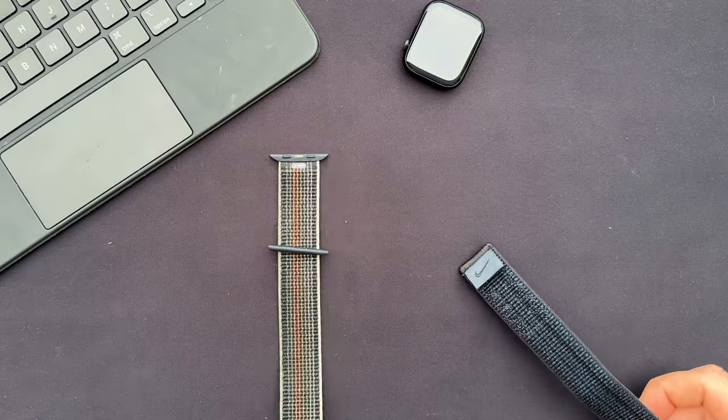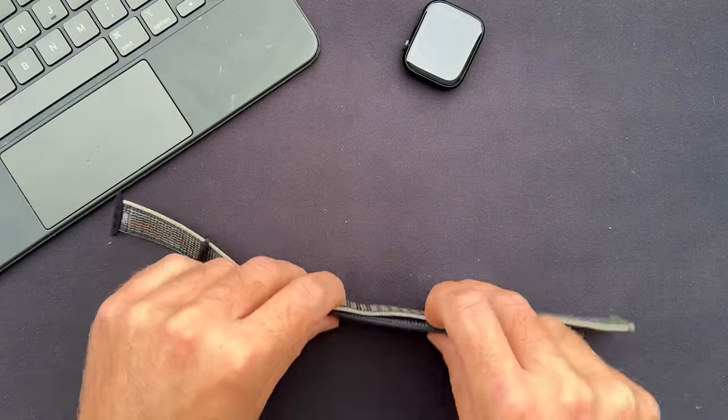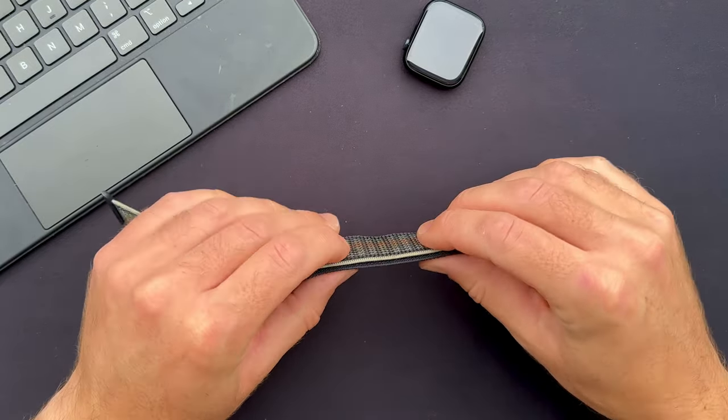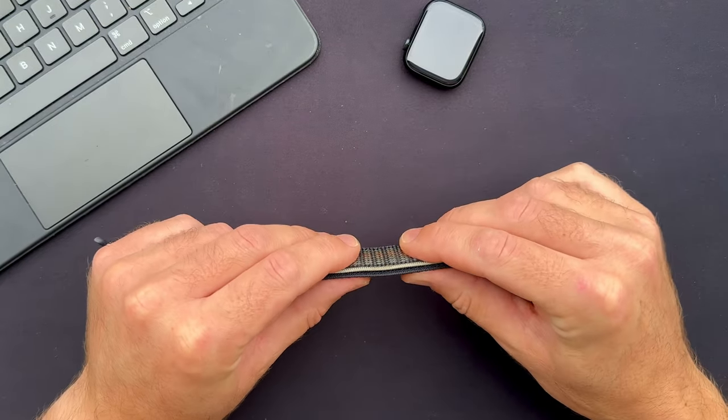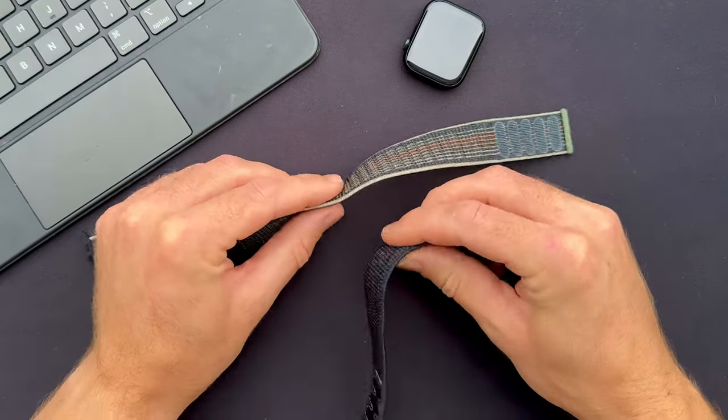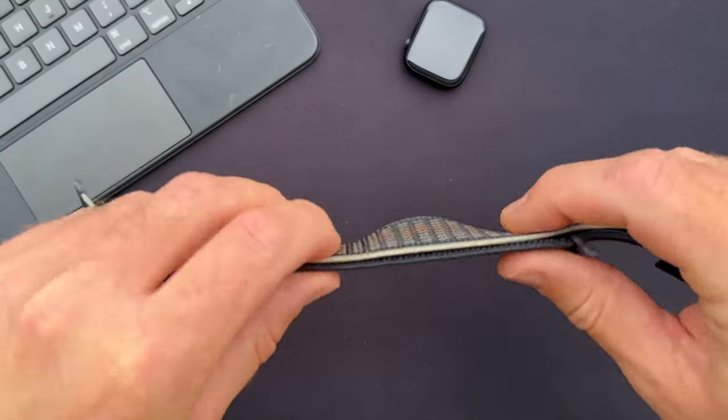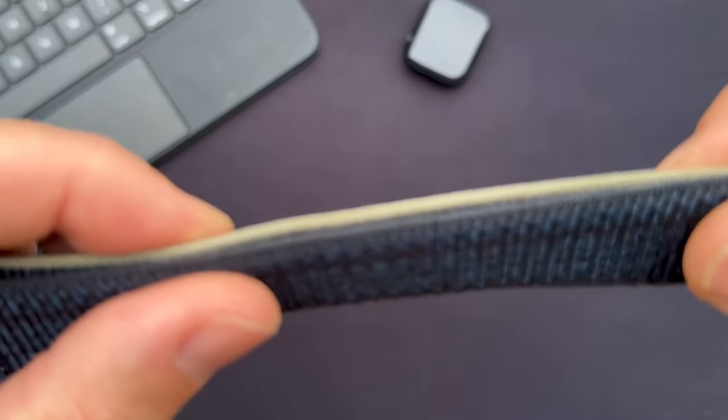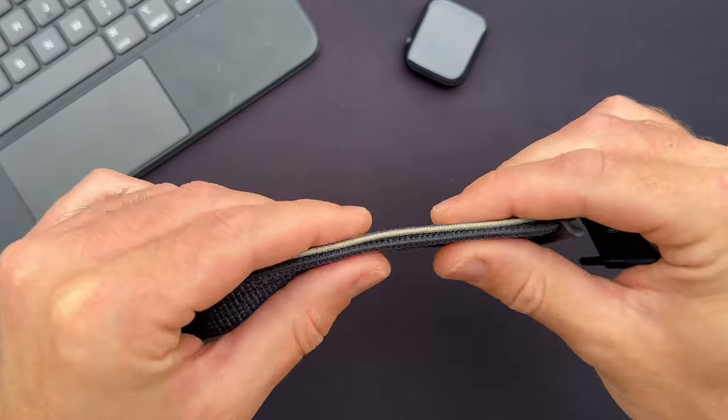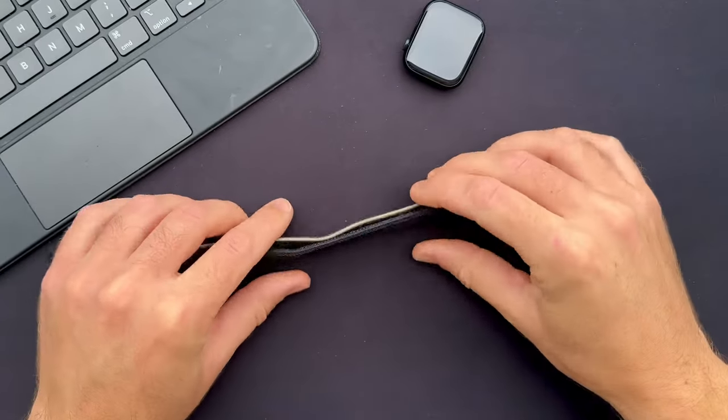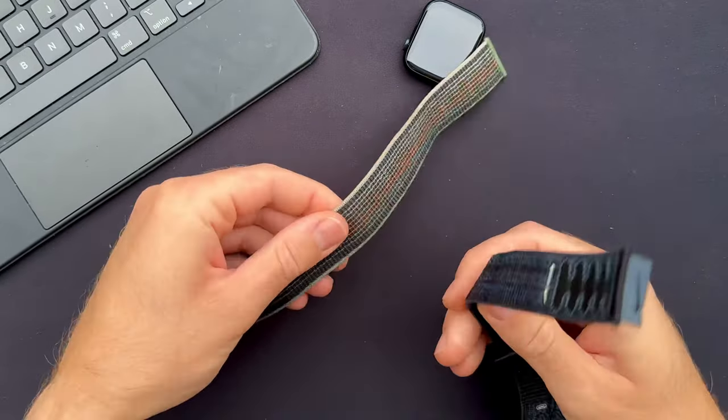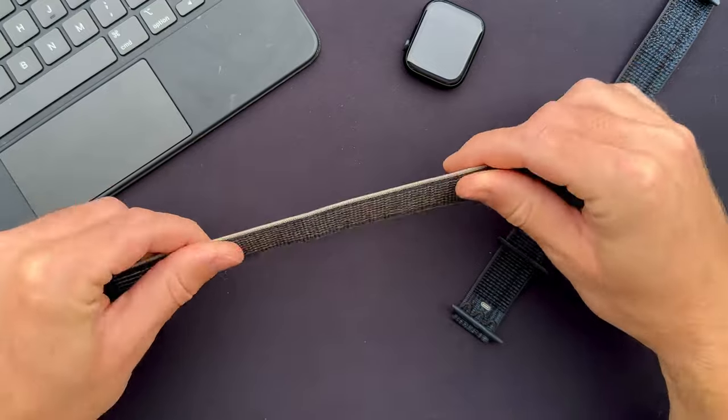One other change, or it's something that's not so visible but it can be felt. The new Nike Sport Loop is thicker. Not sure if the camera can pick this up. It's hard to see but when you hold them, this feels a lot thinner.